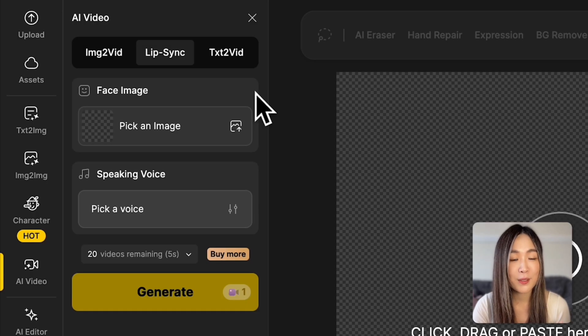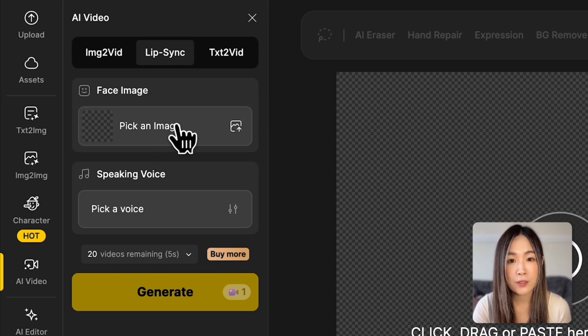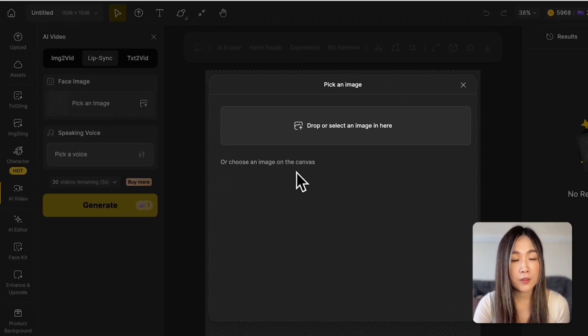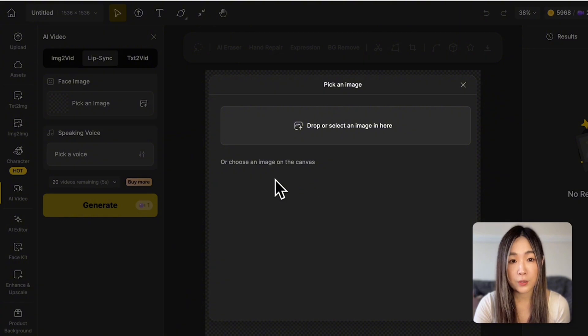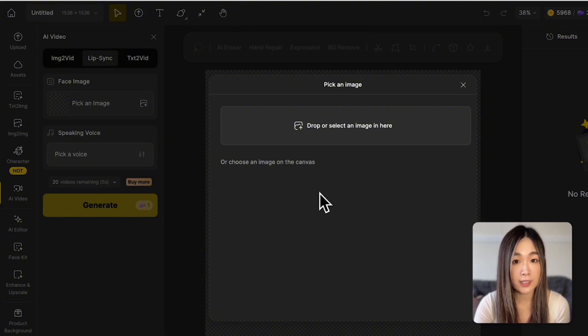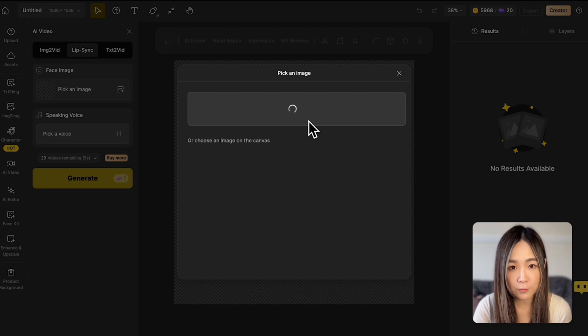Now it's time to upload our image. Under Face Image, click to upload a picture. If there is already a character or person on your canvas, you'll see them here and then you can just select the layer instead. I want to use this cartoon face first.